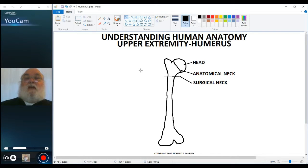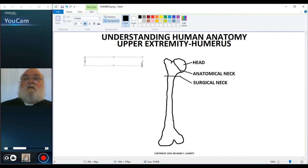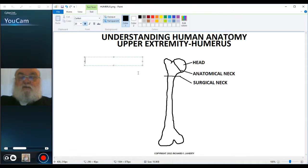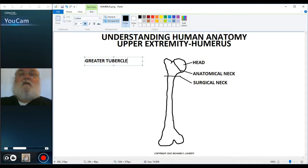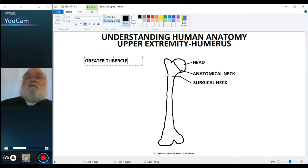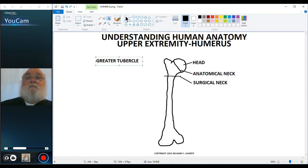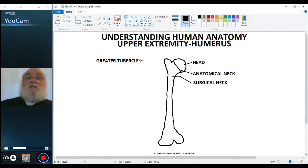So that's the surgical neck. This other elevation is the greater tubercle. The greater tubercle is an area of muscle attachment, and since it's called 'greater,' it's the larger of the two tubercles.